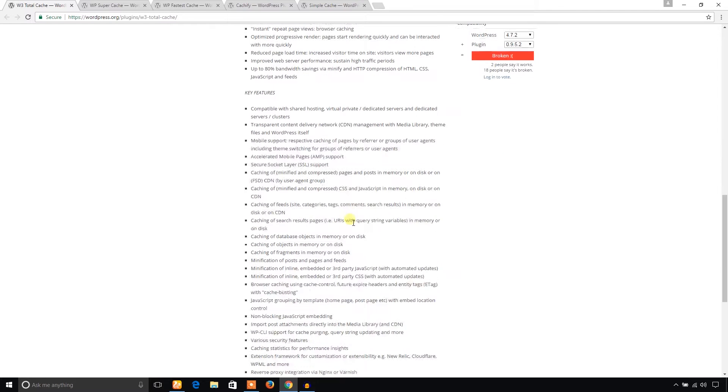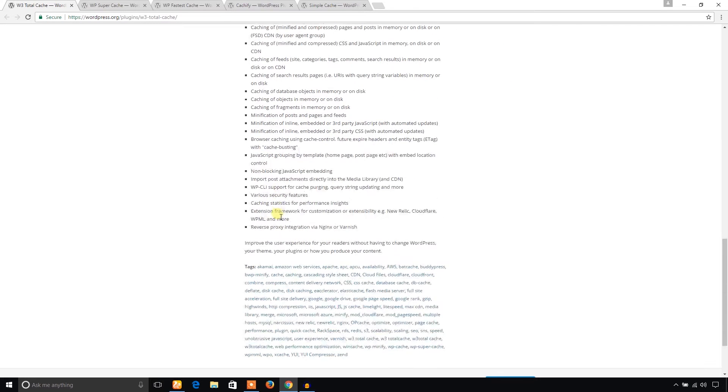You can also add your CDN through this plugin, and it provides various caching options. You can use reverse proxy integration with Nginx or Varnish.